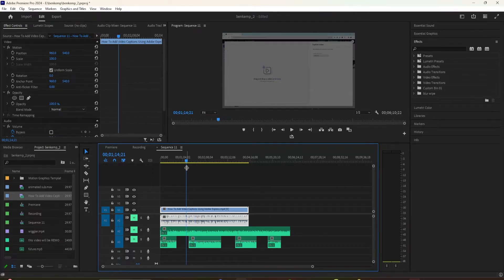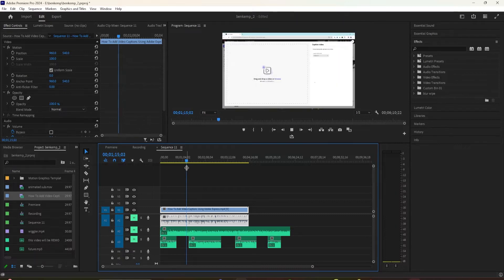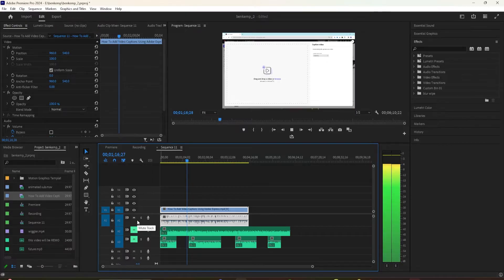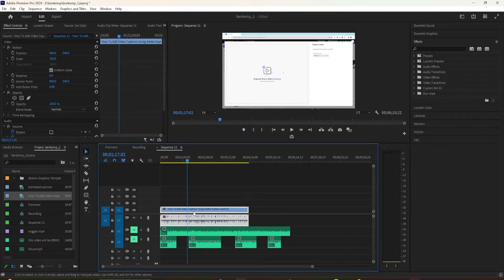If I press the spacebar, I should hear no sound. And if I unmute one of the tracks, the audio will start playing. Click on the M to mute the entire track.